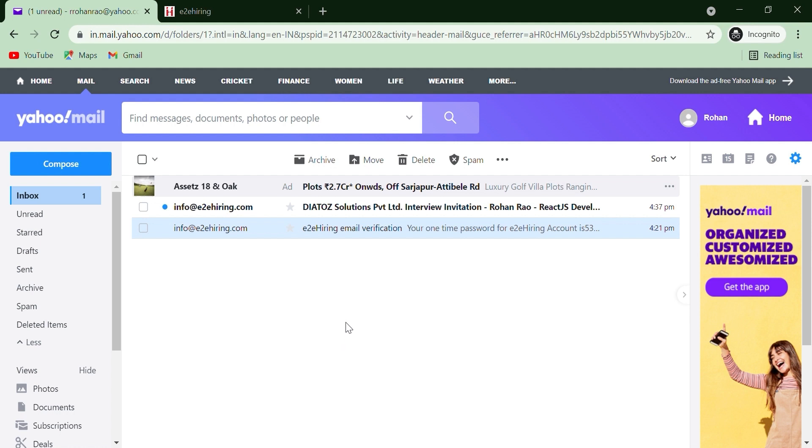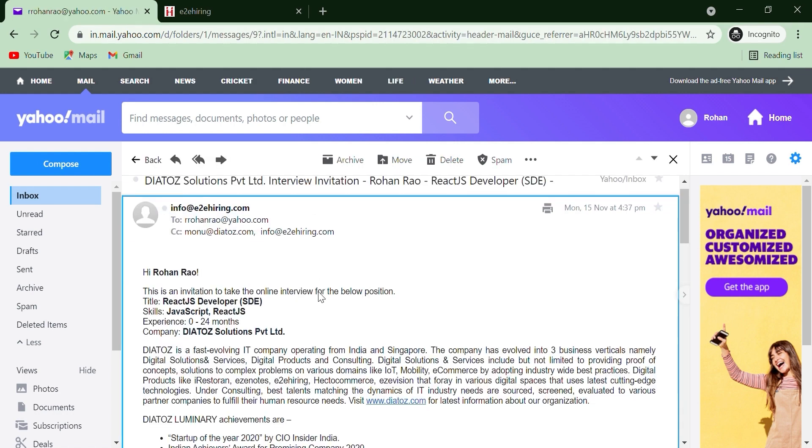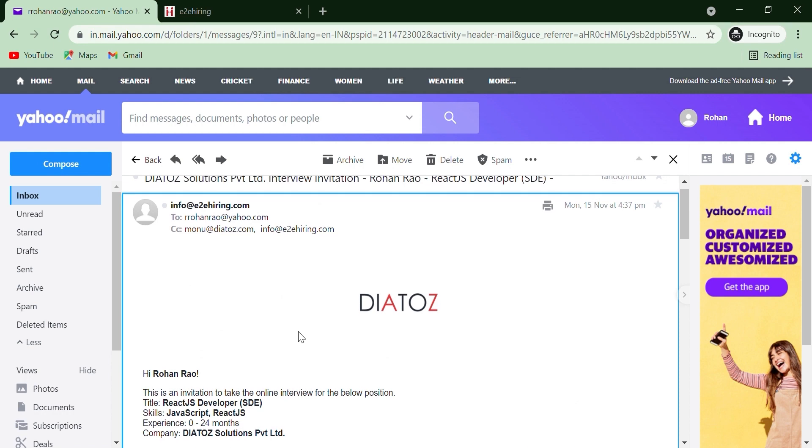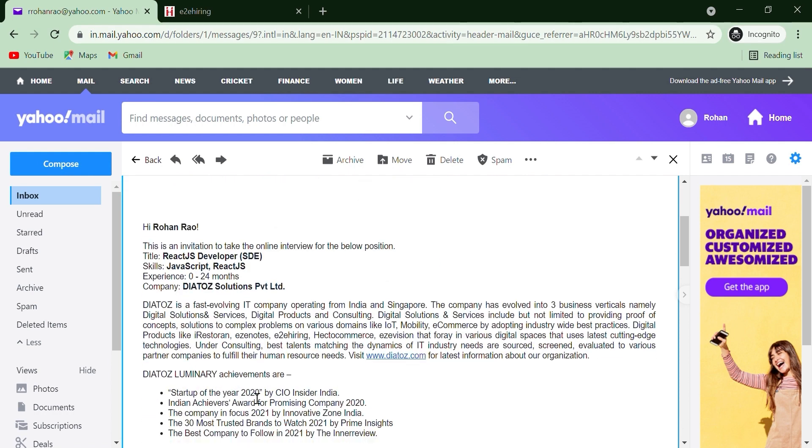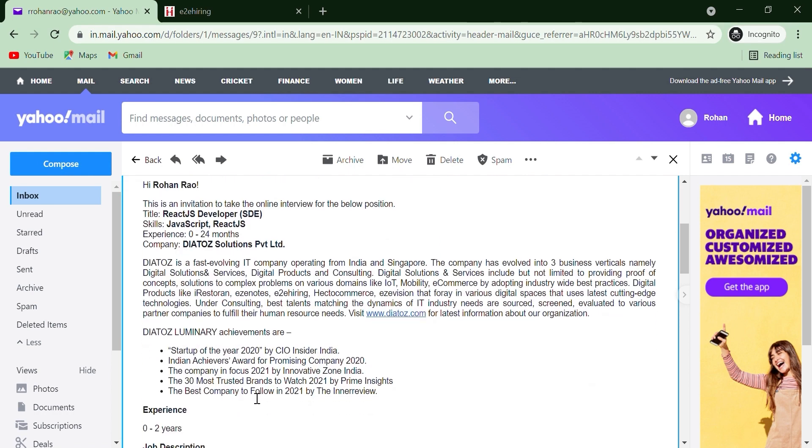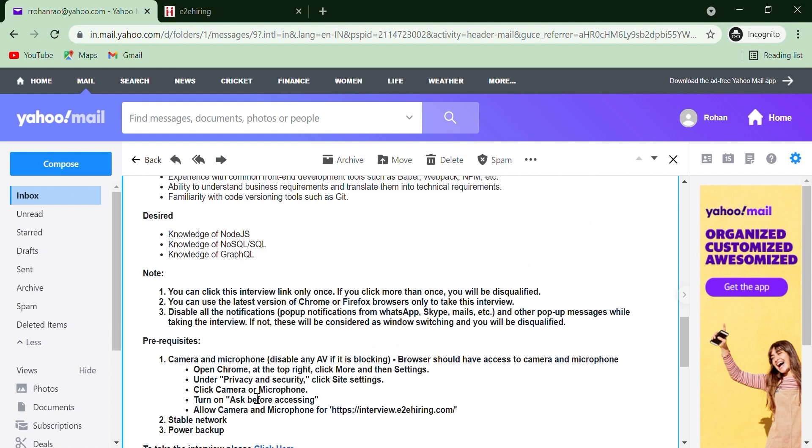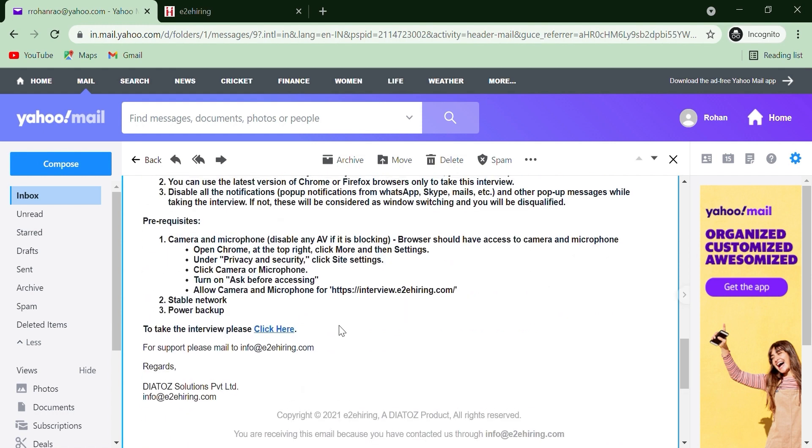In case you do not find any email, check your spam folder. Open E2A Hiring email. Read all the instructions carefully before proceeding to the assessment. Once you are done reading the instruction, you can click the link to take the assessment.